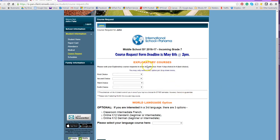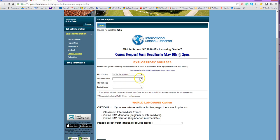For seventh grade, you simply need to choose your four exploratories in order of preference — one being the one you want most and four being your last choice. It's a simple drop-down menu. For example, I'd choose STEM for my first choice, theater for my second, art for my third, and music for my fourth. Please remember that if you choose music as your first choice, it's a year-long course, so you'll have it first semester and continue with music second semester.